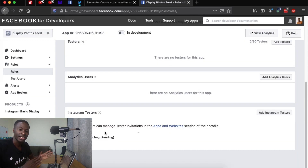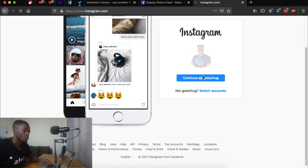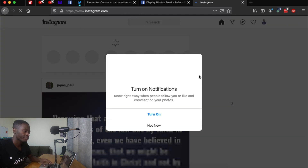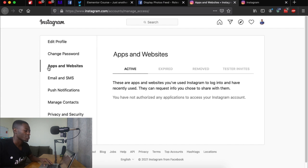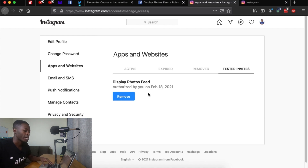Now we need to add an Instagram tester. Scroll down and click Add Instagram Testers — this should be a valid Instagram account — so I'll add my Instagram account. Once it shows up, click Submit. Now I need to approve this request, so I'll go to Instagram, continue as my username, and I'm automatically redirected to Apps and Websites.